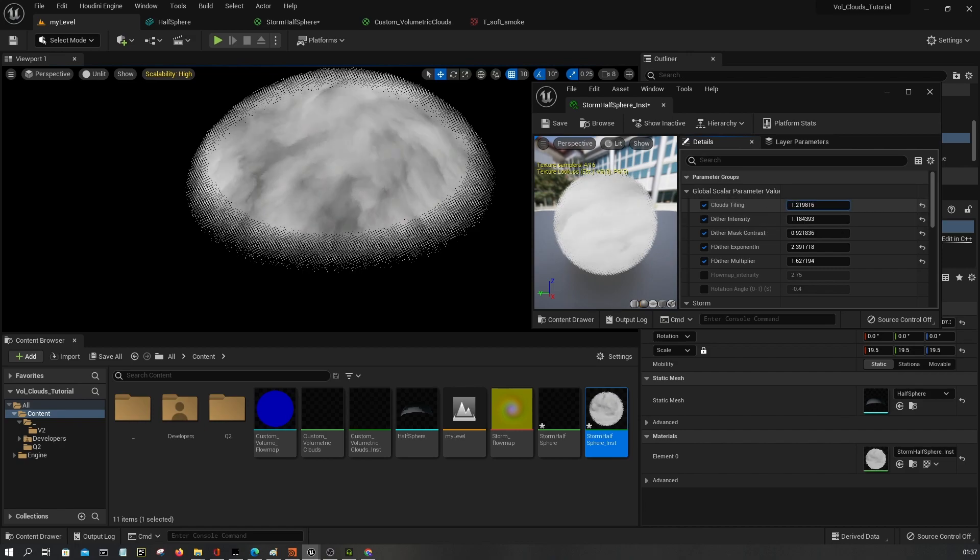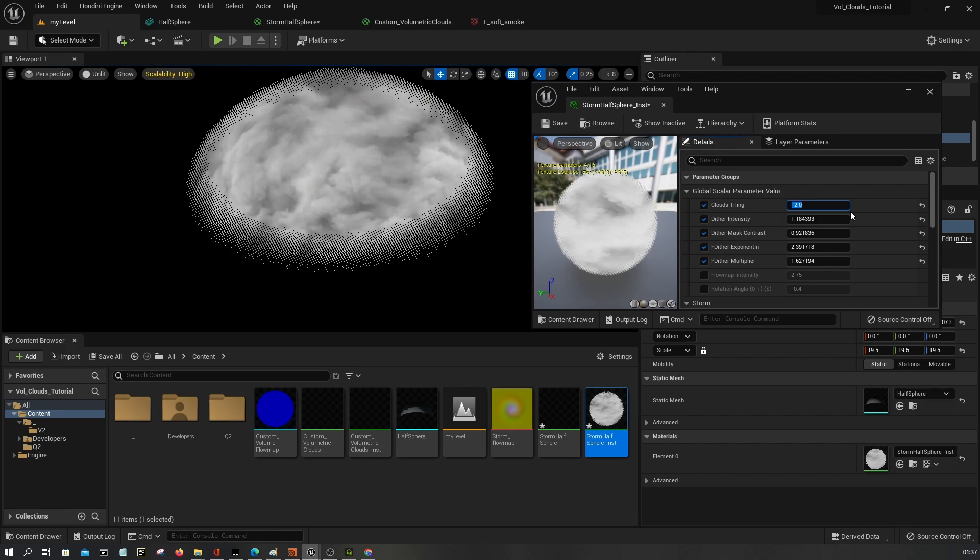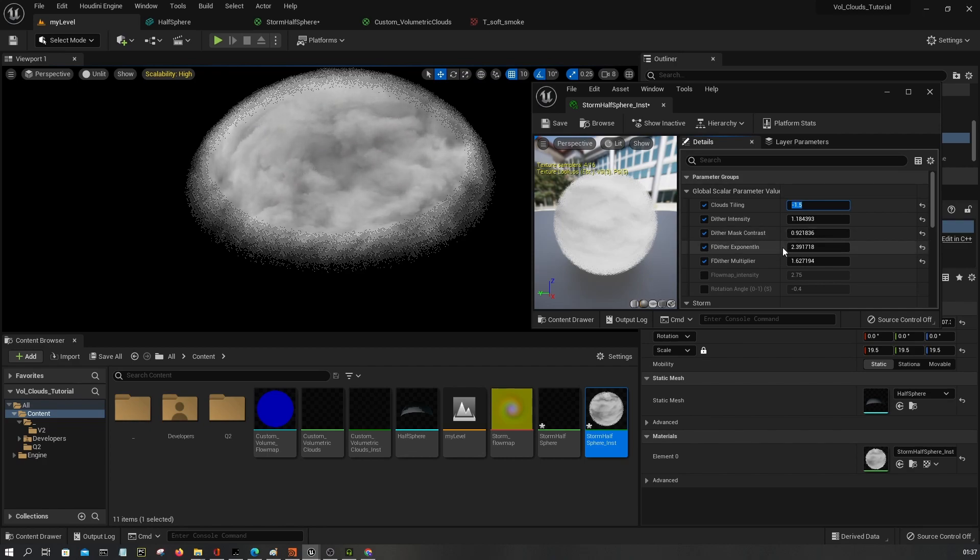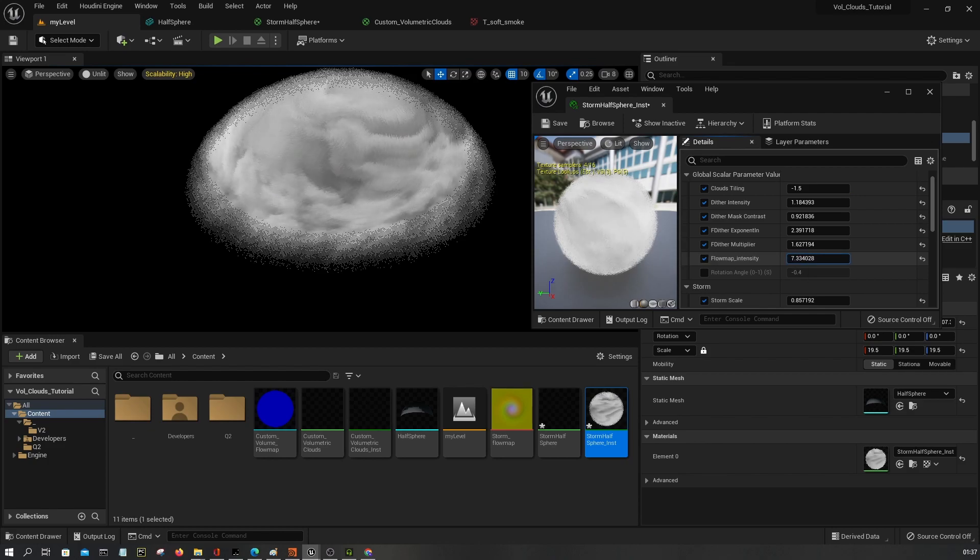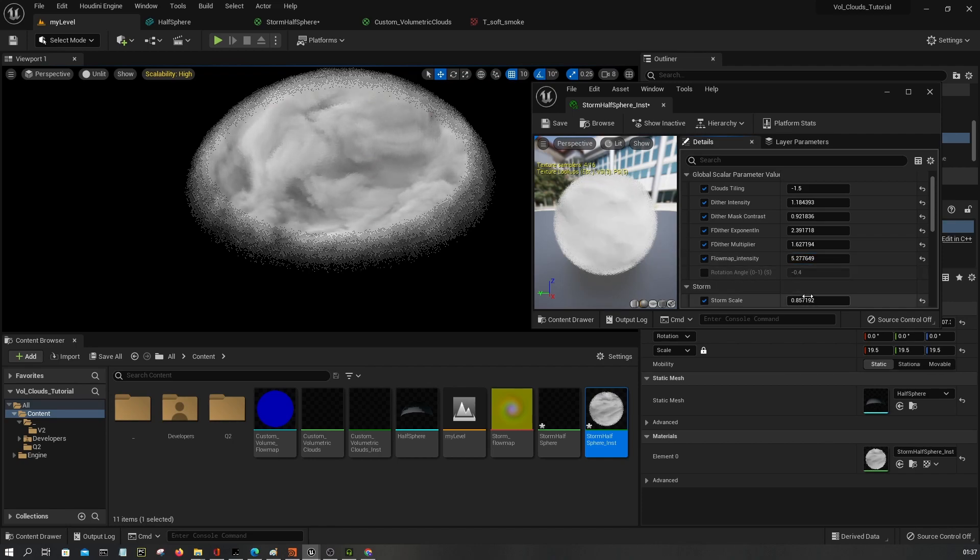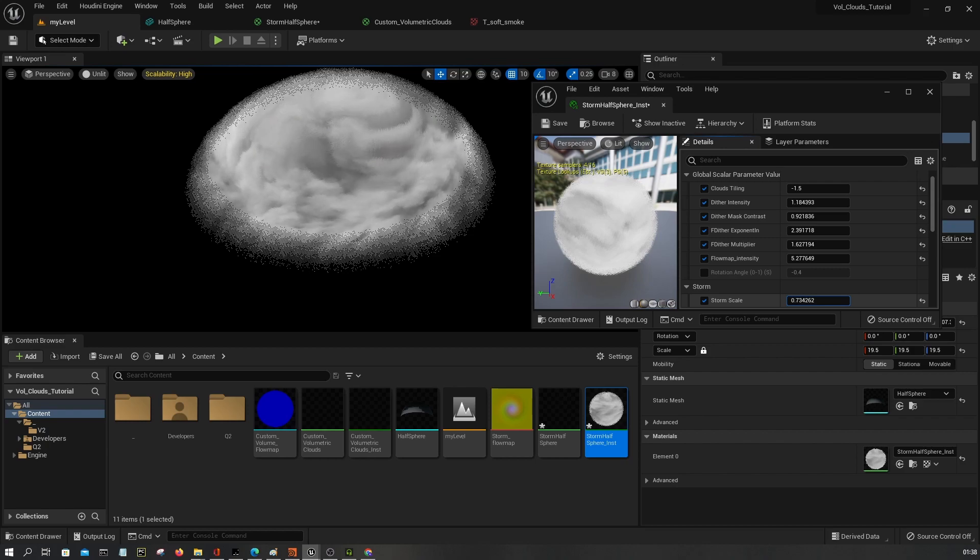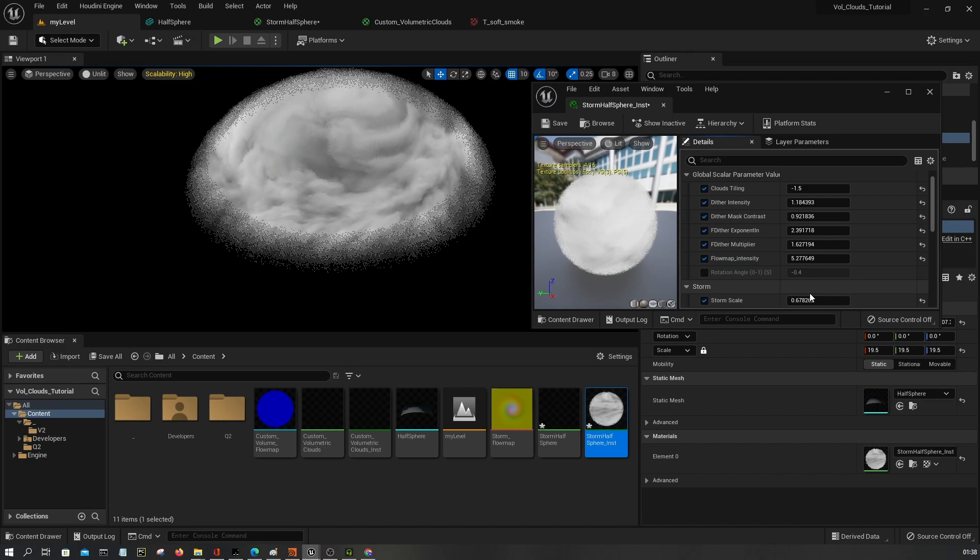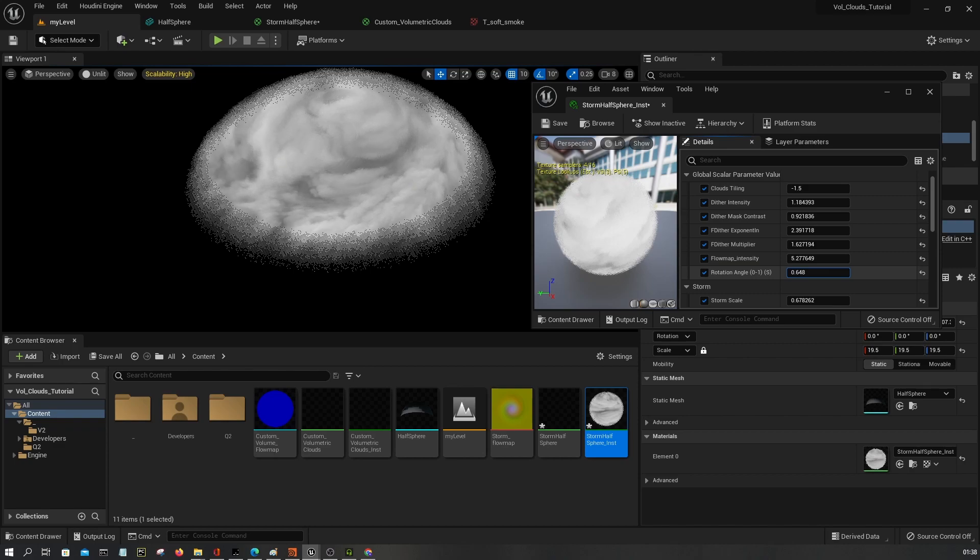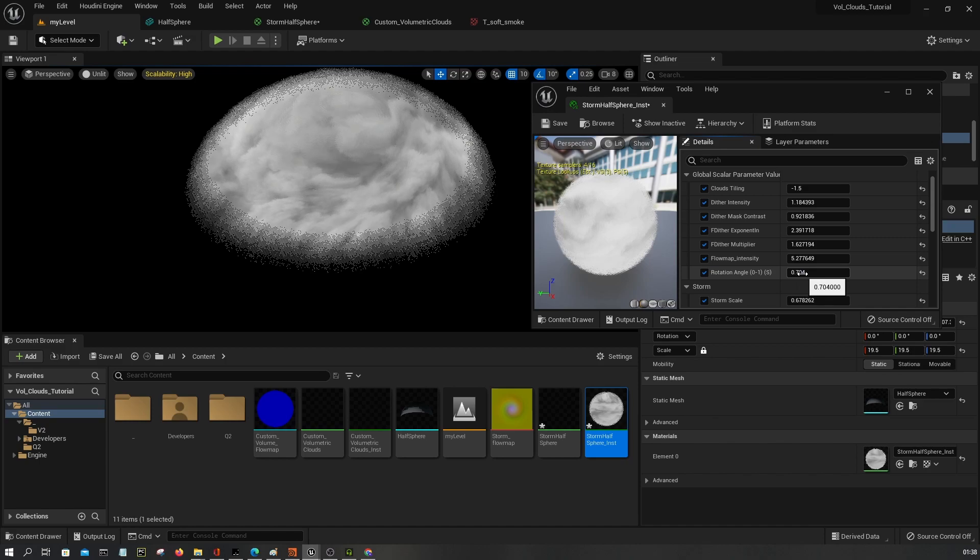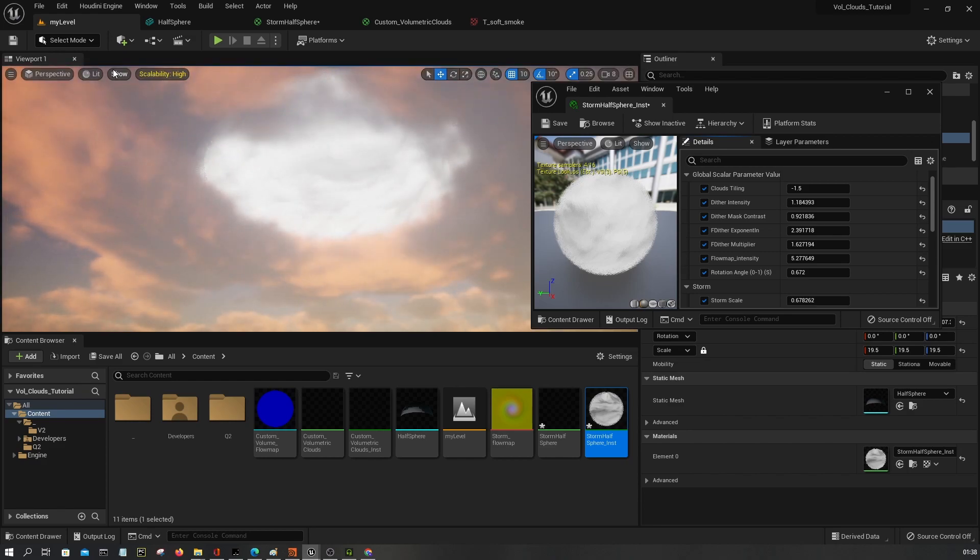Cloud tiling, minus one minus two, minus one point five. Flow map intensity, flow map intensity. You can control the rotation angle. So something like this is fine.